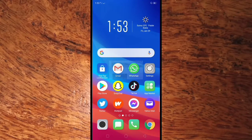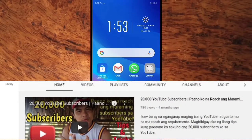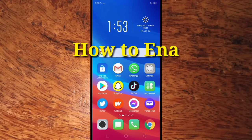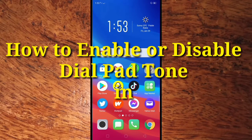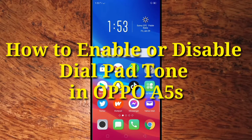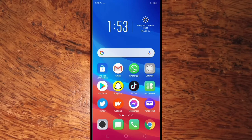Hi guys, welcome to Richard Kabili YouTube channel. In today's video I will teach you how to enable or disable the dial pad tone in your Oppo A5S mobile phone. But before we start, kindly subscribe to my YouTube channel by pressing the subscribe button.